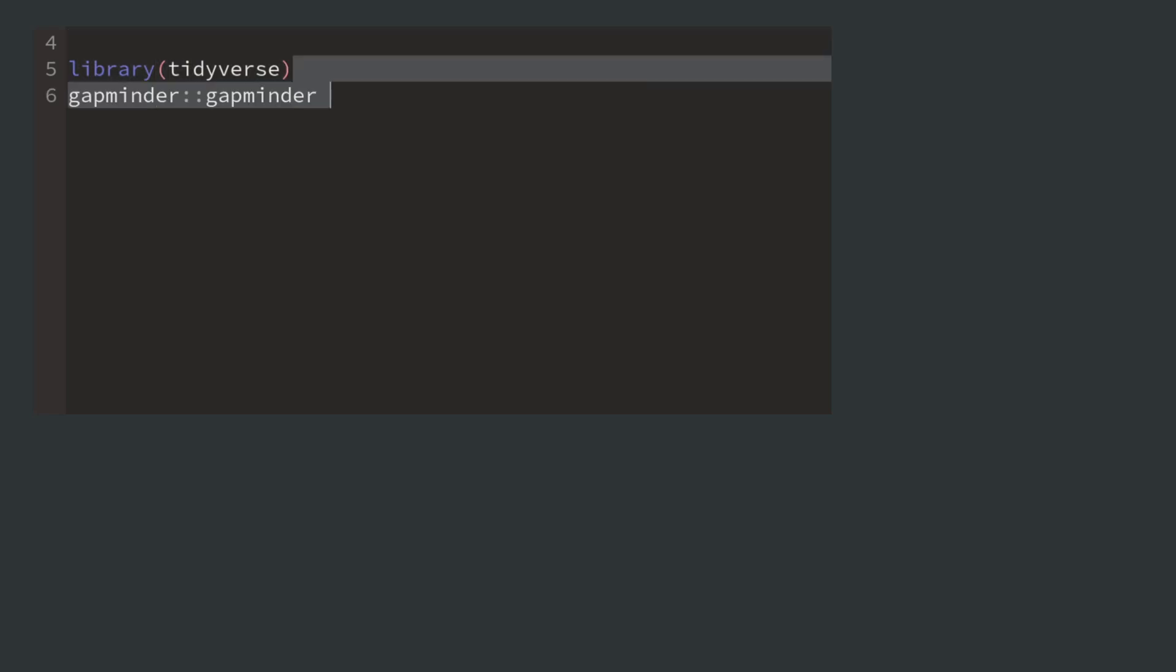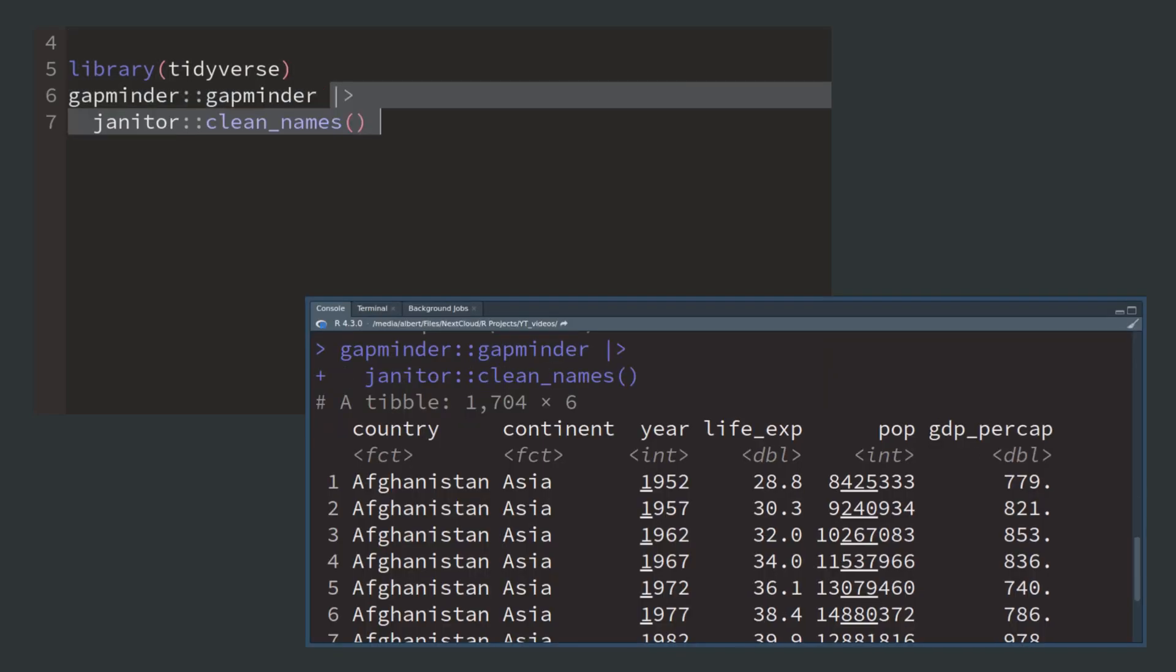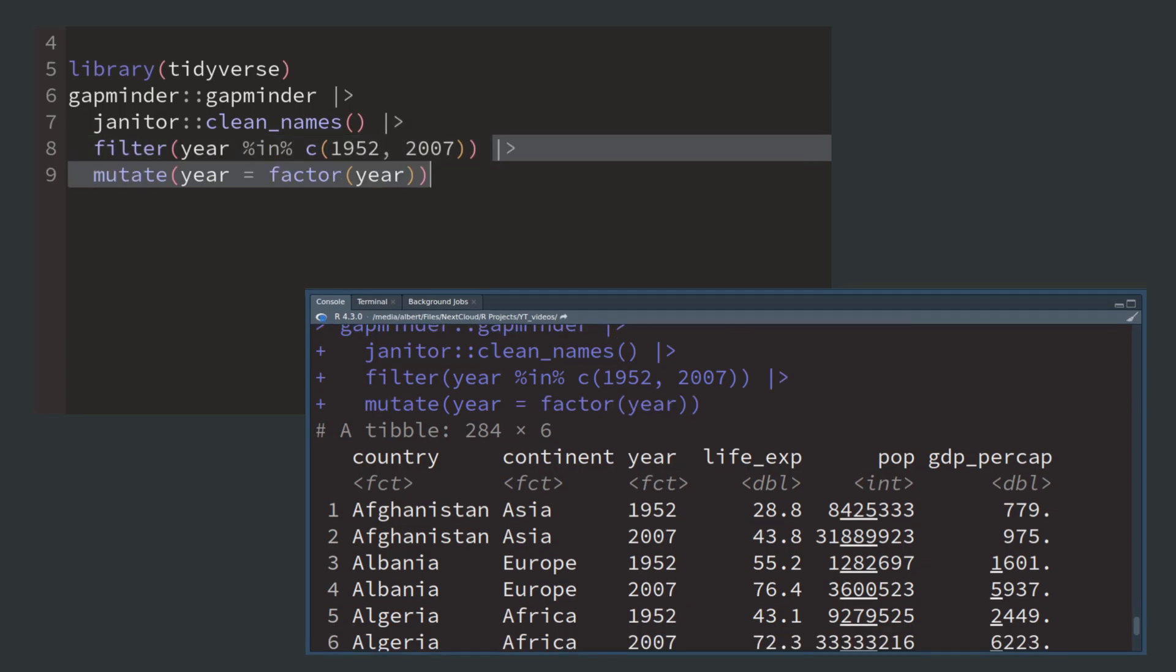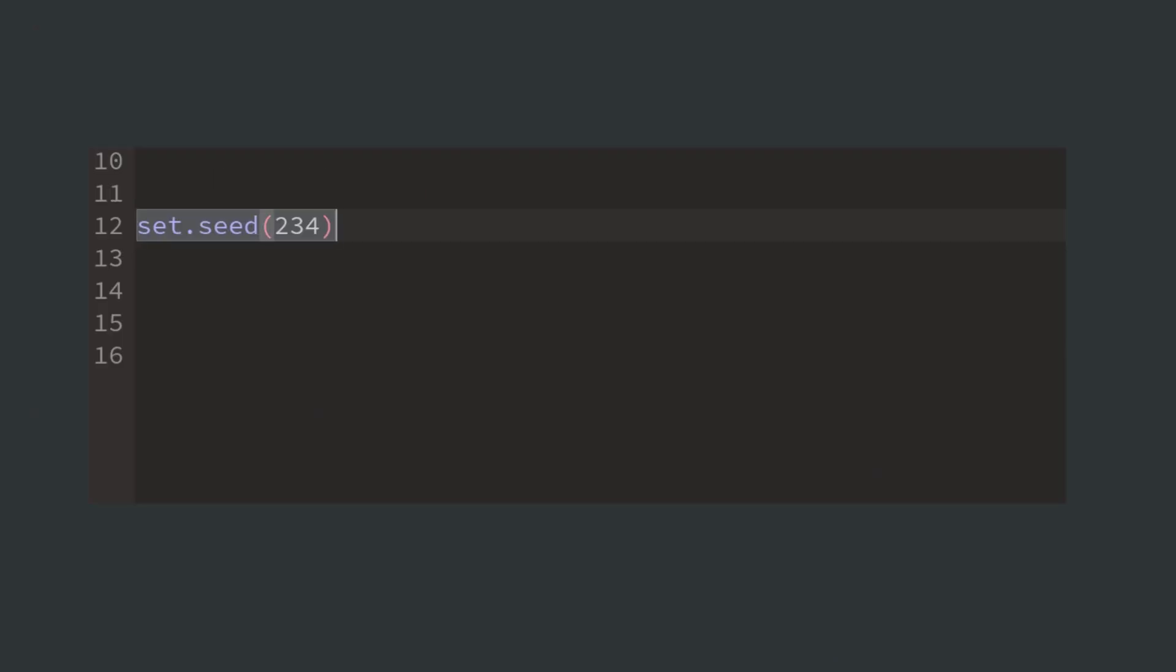We create such a plot by first loading the tidyverse and then we take our data, make its column names nicer for programming, extract the two years that we want to compare, and then we can make the year into a factor variable so that it is treated like a categorical variable.